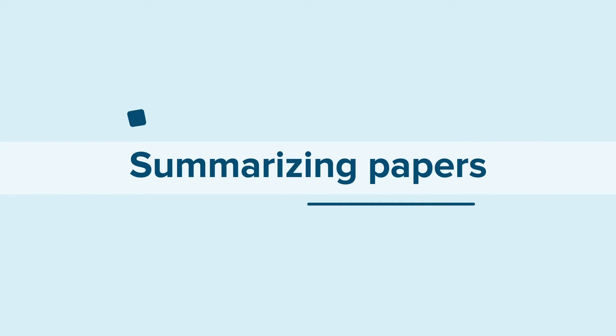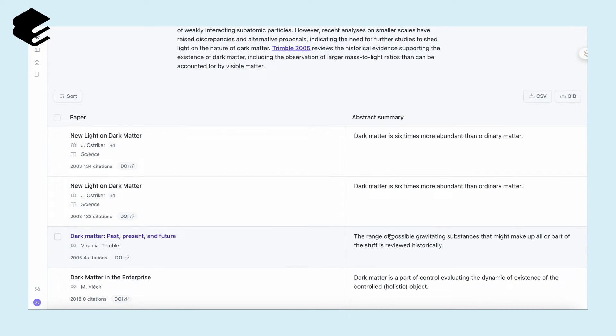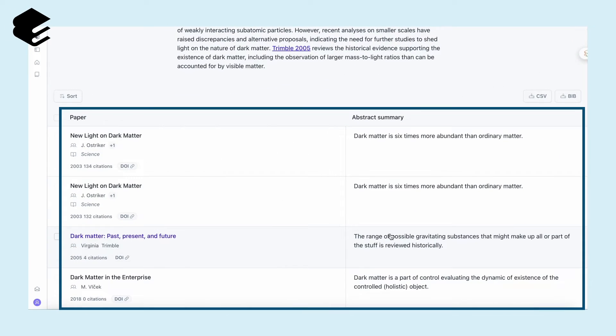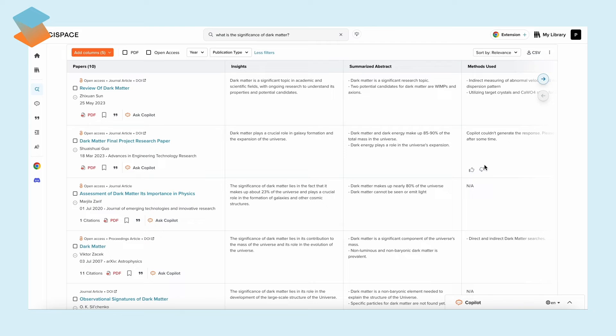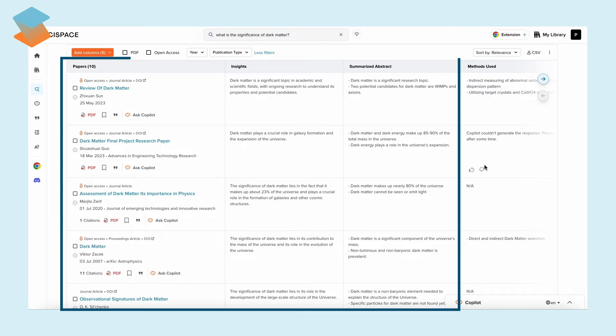When summarizing papers, Elicit provides concise summaries of the top four, but SciSpace goes a step further. It gives detailed insights from the top five papers.